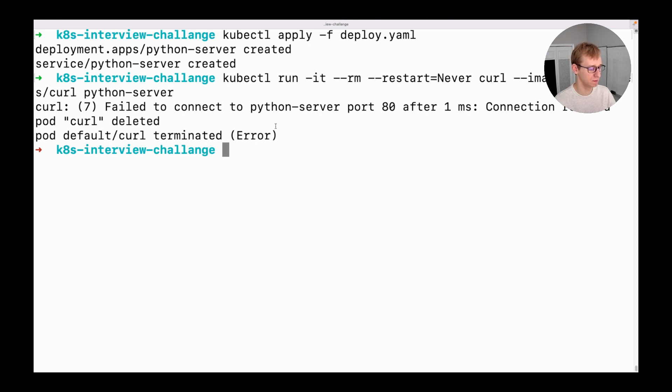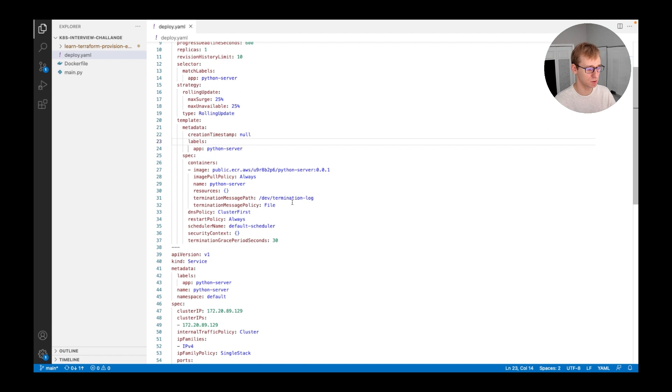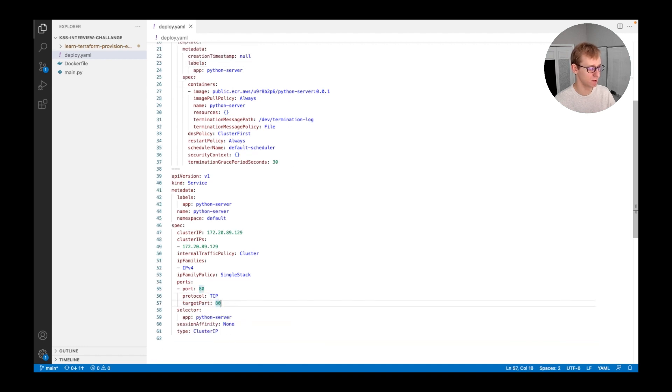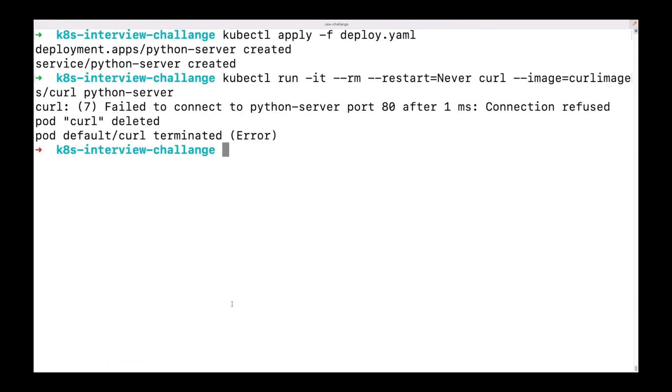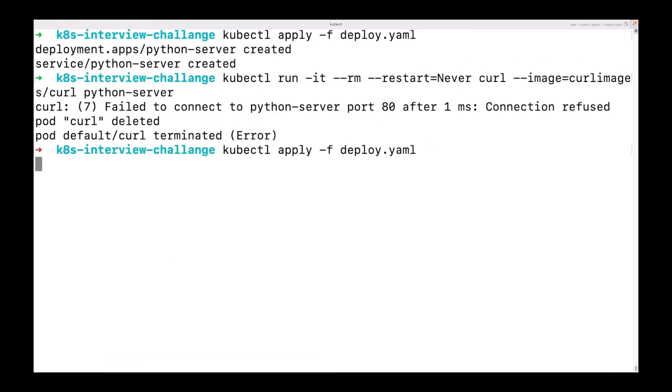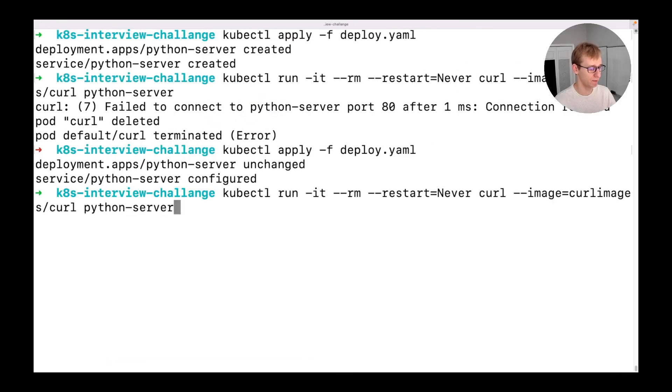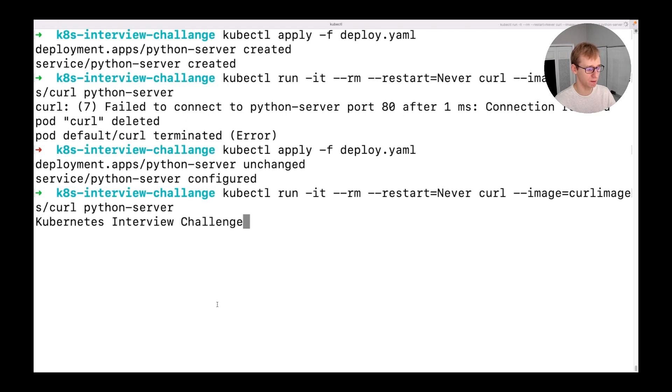The reason for this error is that nginx is serving on port 80, while our application is using port 8080. We will need to adjust our service definition and reapply. Let's test one more time and now it is working as expected and the proper web page is served.